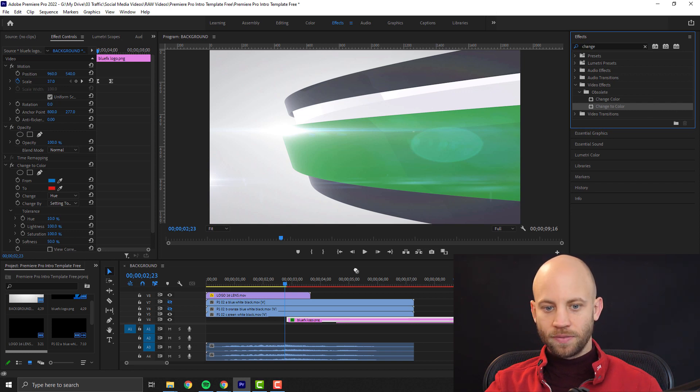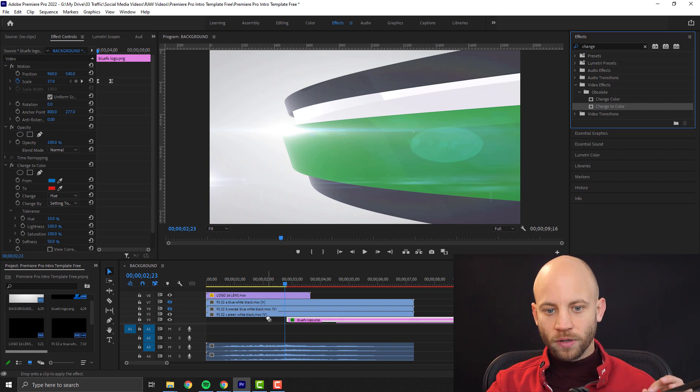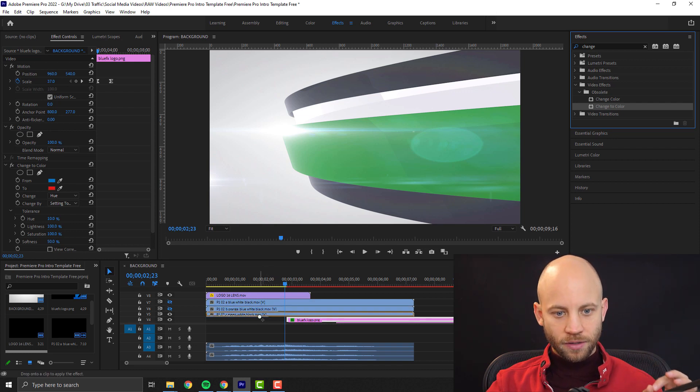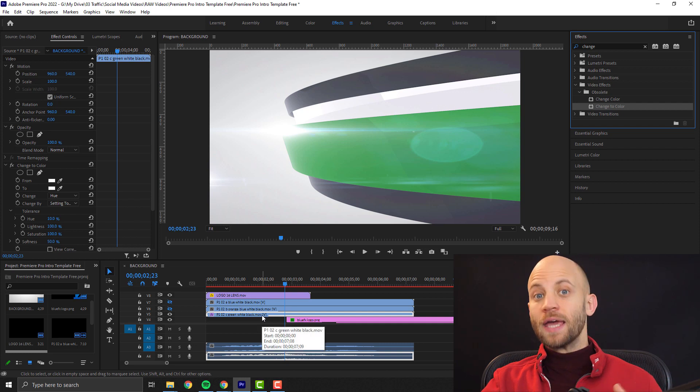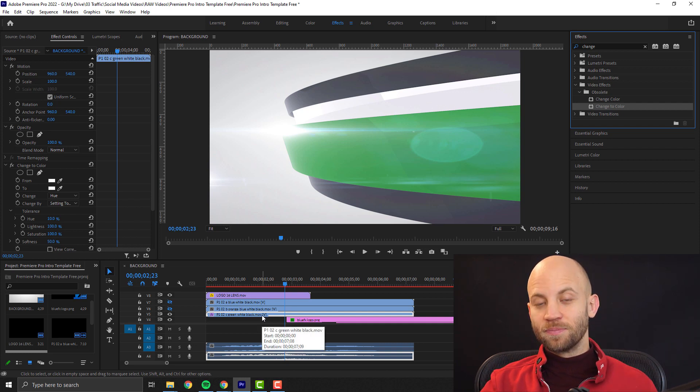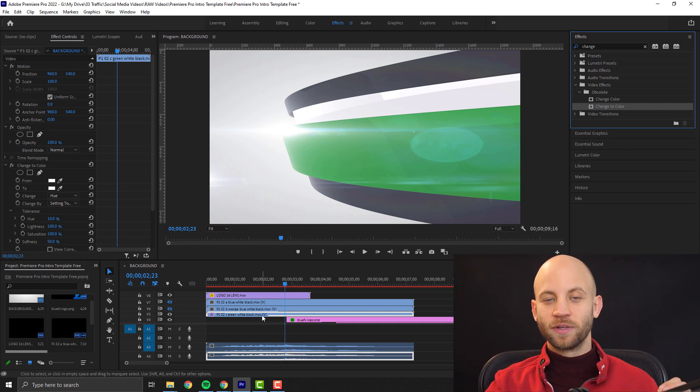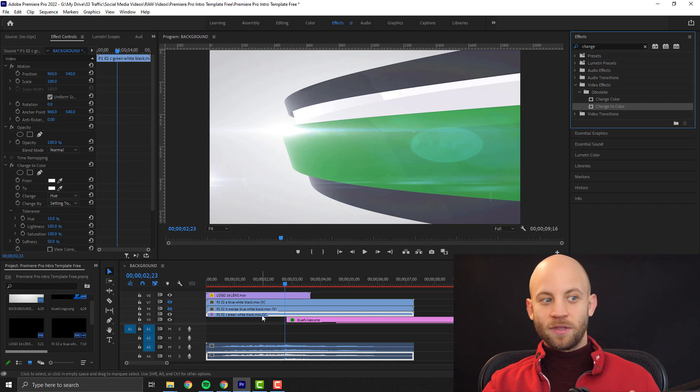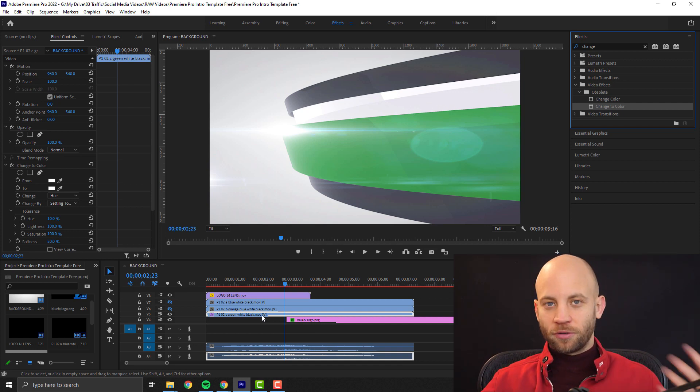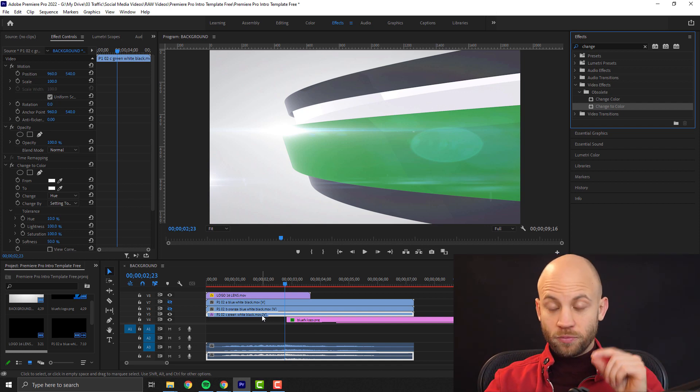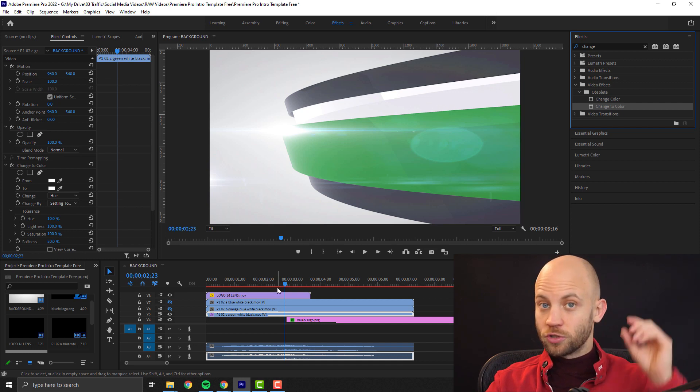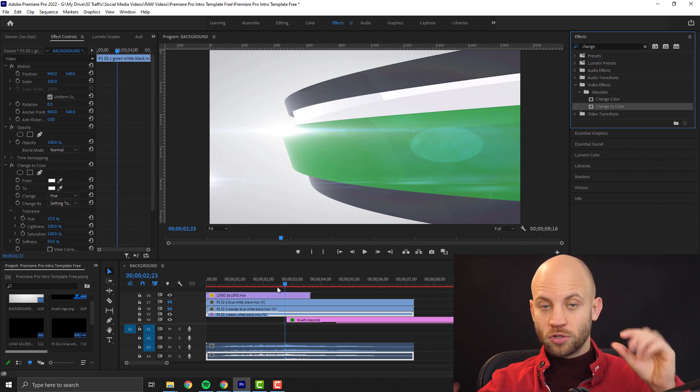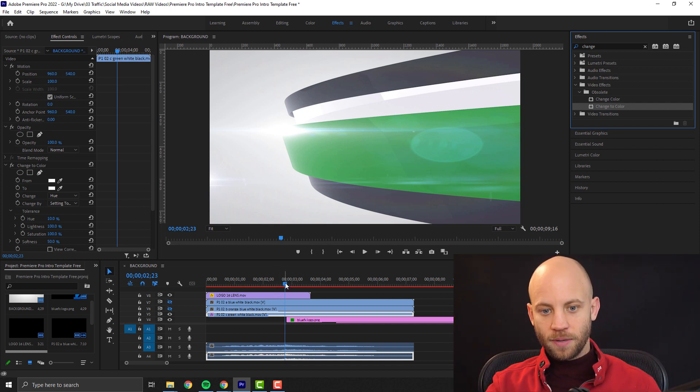Then you just drag this change to color effect over the layer that you want to change. Now usually you might have seen this effect being used with changing the color of a t-shirt or other person, but it's really useful in our case for changing the logo animation's brand colors.